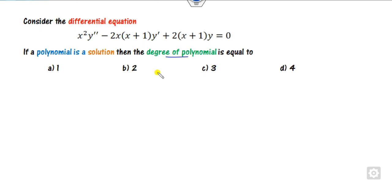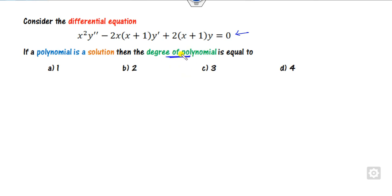Let's start with the first one. Consider that a differential equation is given and if the polynomial is a solution, what is the degree of the polynomial? It's very simple — there is no need to solve this differential equation because the examiner doesn't ask you about the solution. They are asking about the degree of polynomial. So assume that since polynomial is a solution, assume that it's degree 1. The general equation is Ax plus B.